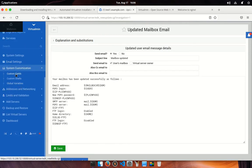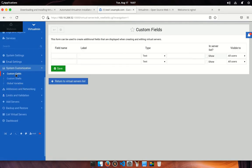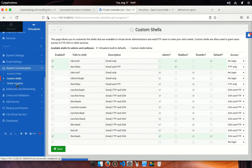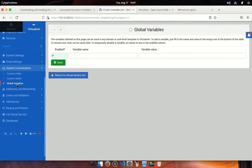Next is system customization. Here you can add some custom field, set custom shell for virtual server user to provide access on SSH and FTP. Also, you can be able to set some global variables which can be accessible from any virtual host. For example, you can store path or some important value constraint, etc.